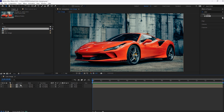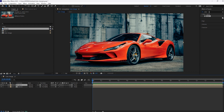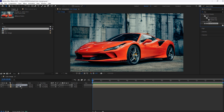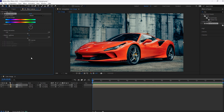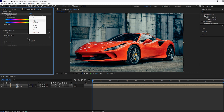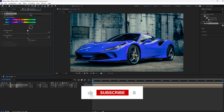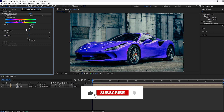For this composition, I will add Hue/Saturation. In the channel control, I will select red, because my car color is red. Then let's change the color into something like this. Okay, this is fine.